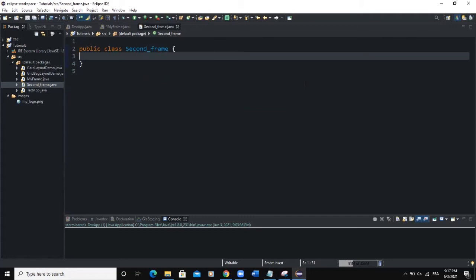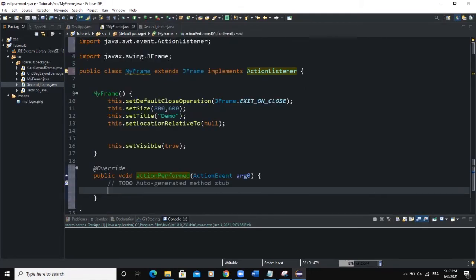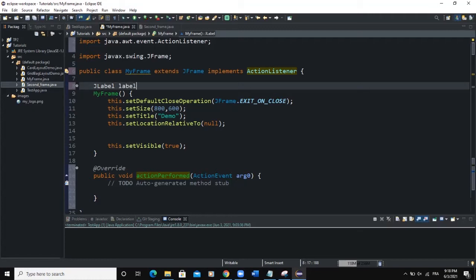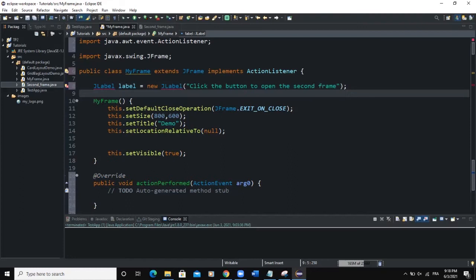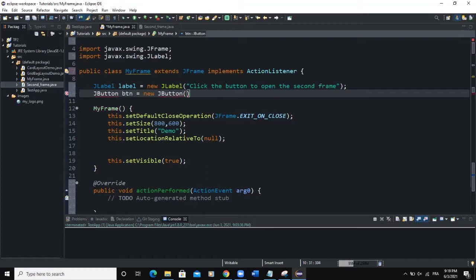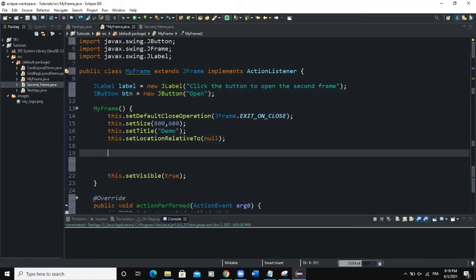Let's come back to the first frame. We are going to declare some frame components. We'll say JLabel, and we want to add a label and a button. We set the text of the label to 'Click the button to open the second frame.' We need to import the JLabel class. After the label we add a JButton — btn — and set the text to 'Open.' We need to import the JButton class as well.